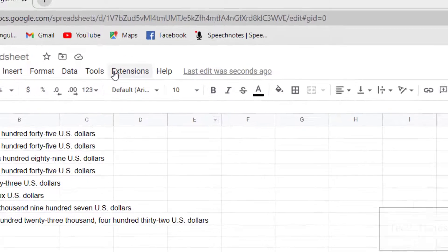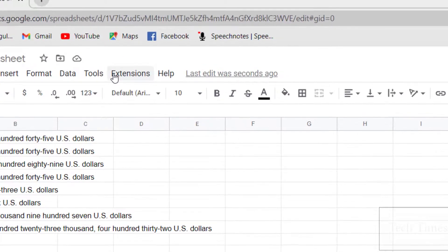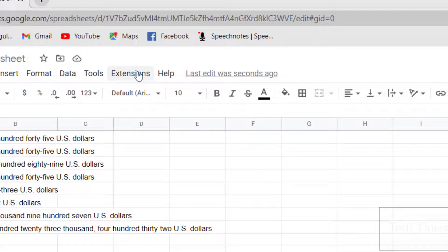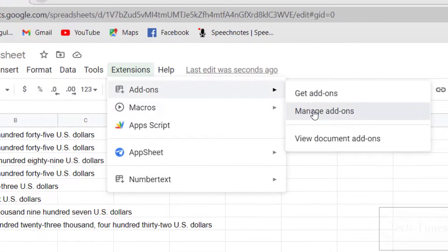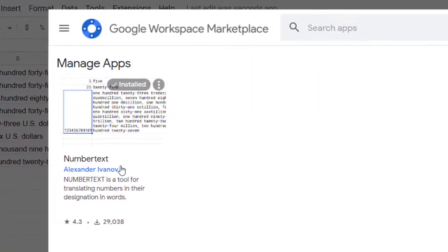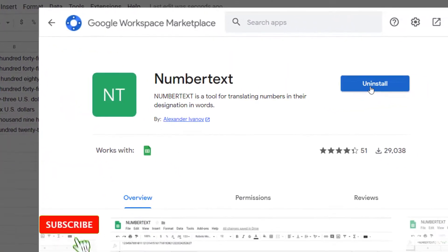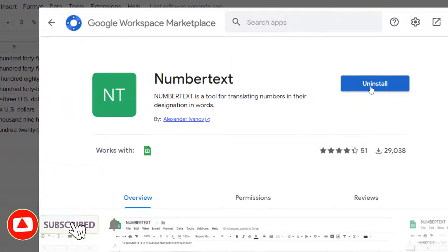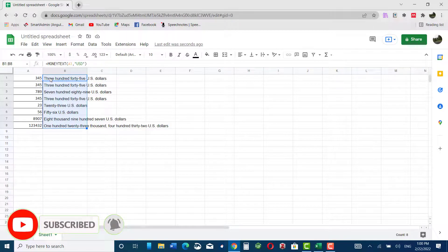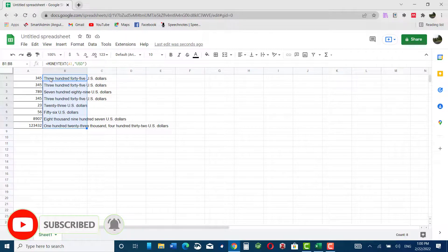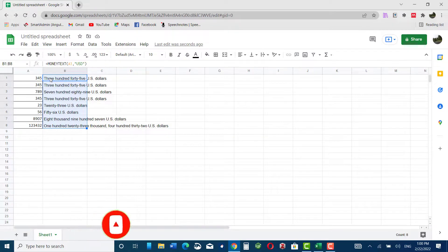If you're no longer interested in having this extension in your Google Sheet, you can go to Extensions, see Manage add-ons, click on it, and uninstall from here. I hope you found this video useful. If so, please leave a like, subscribe, and share. Thanks for watching!